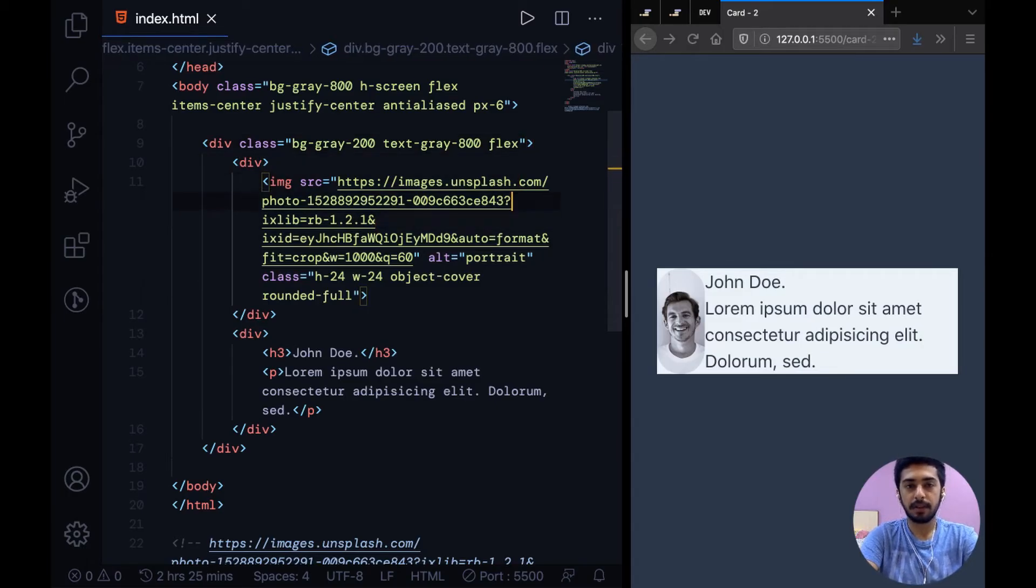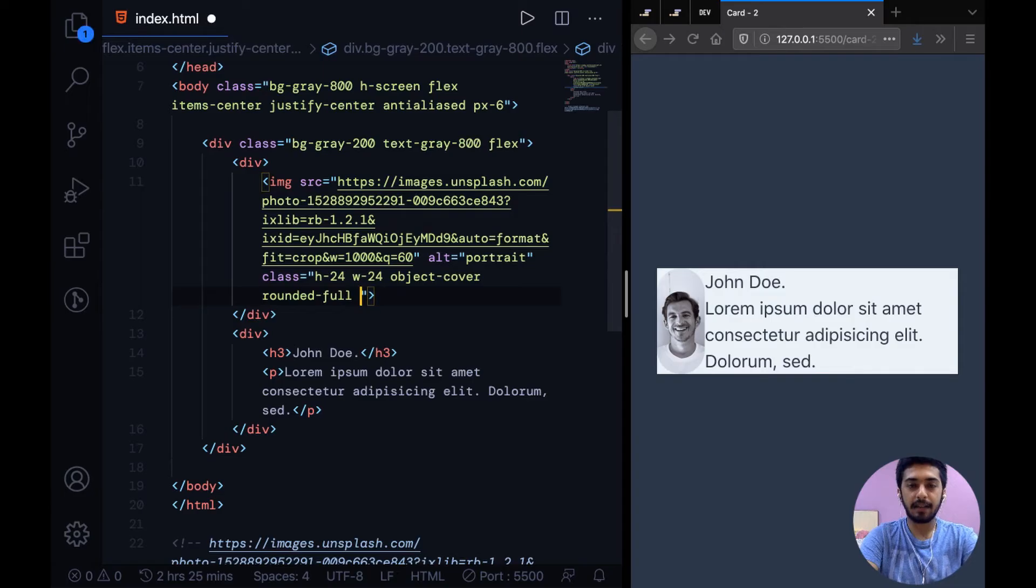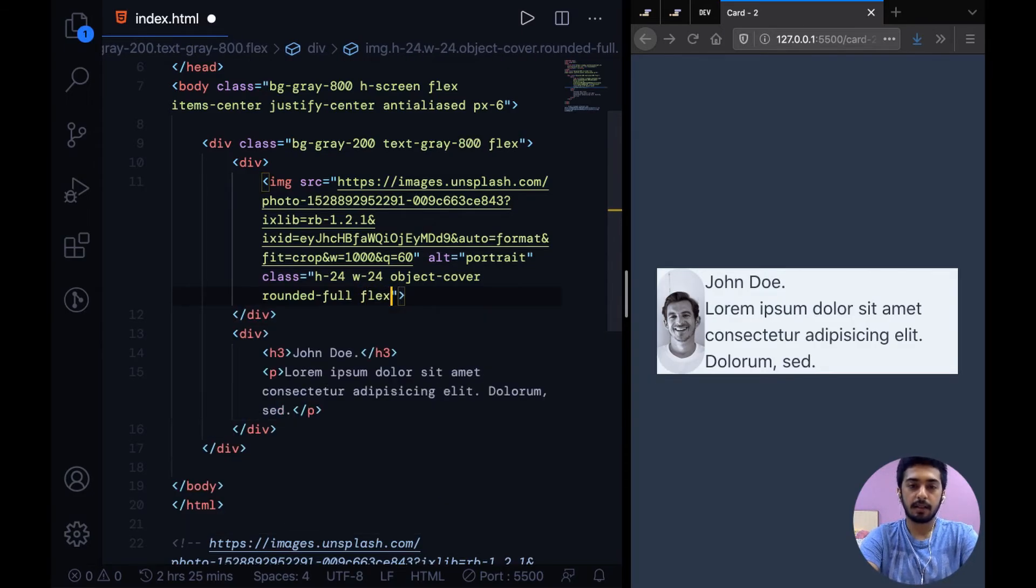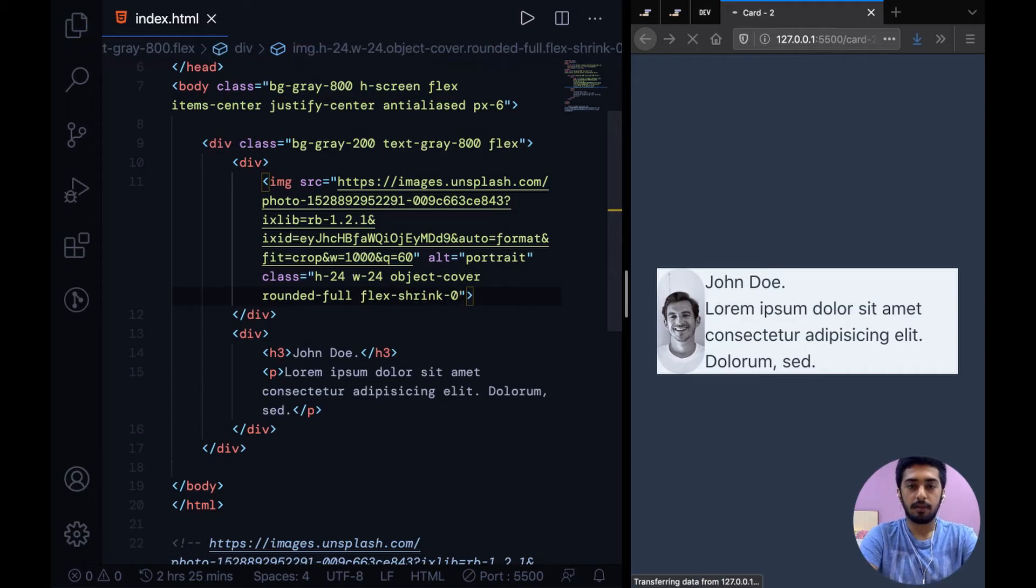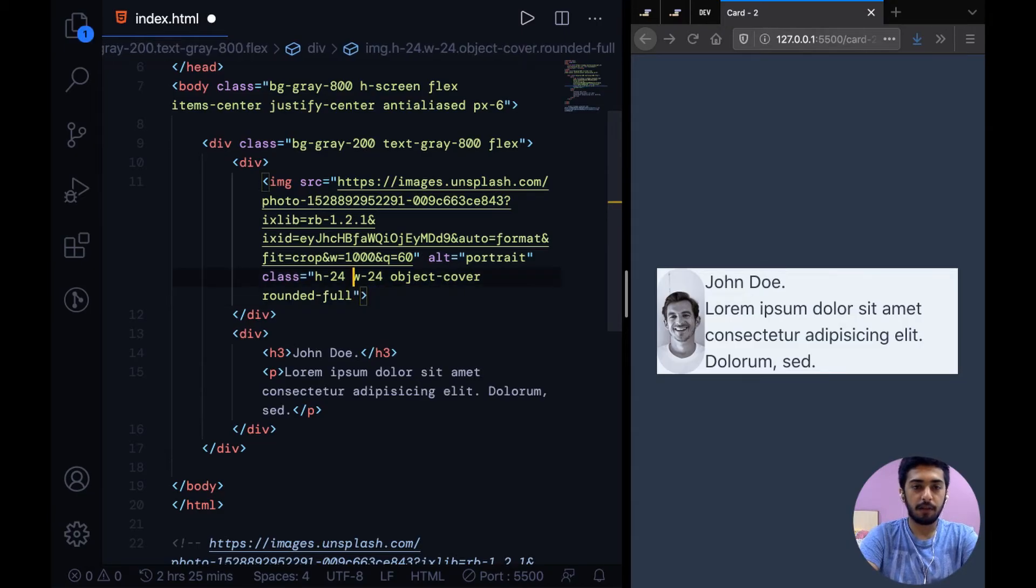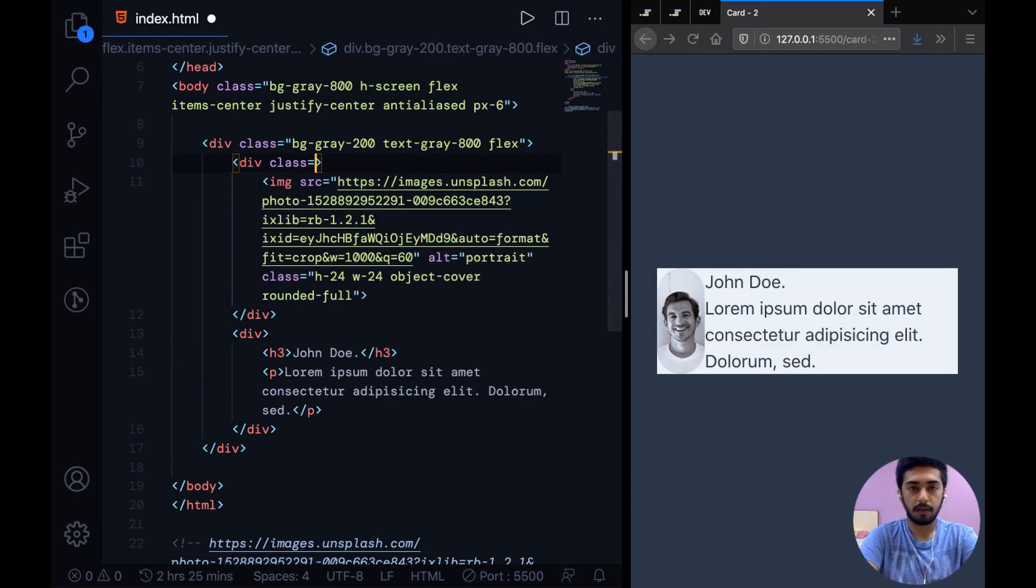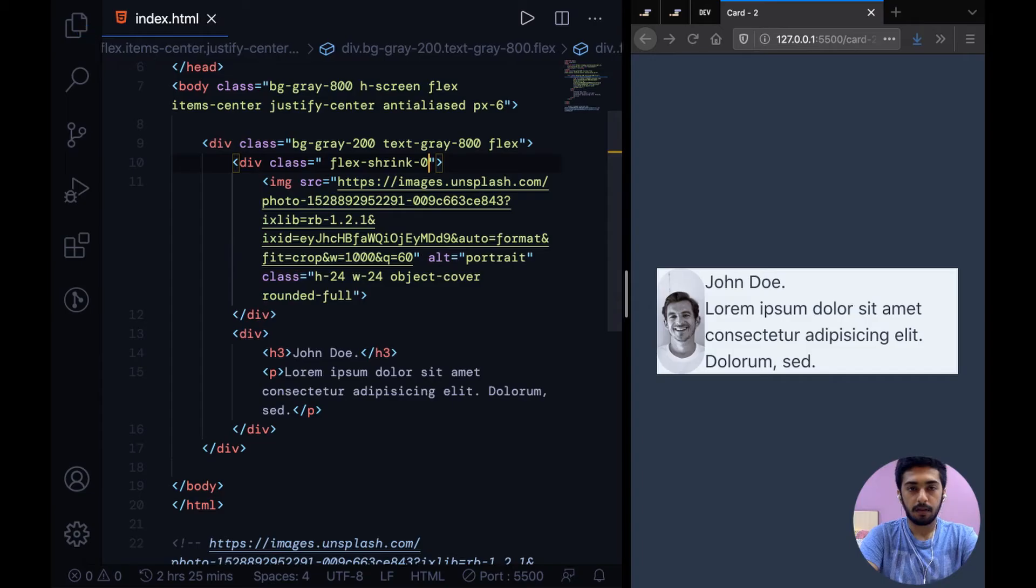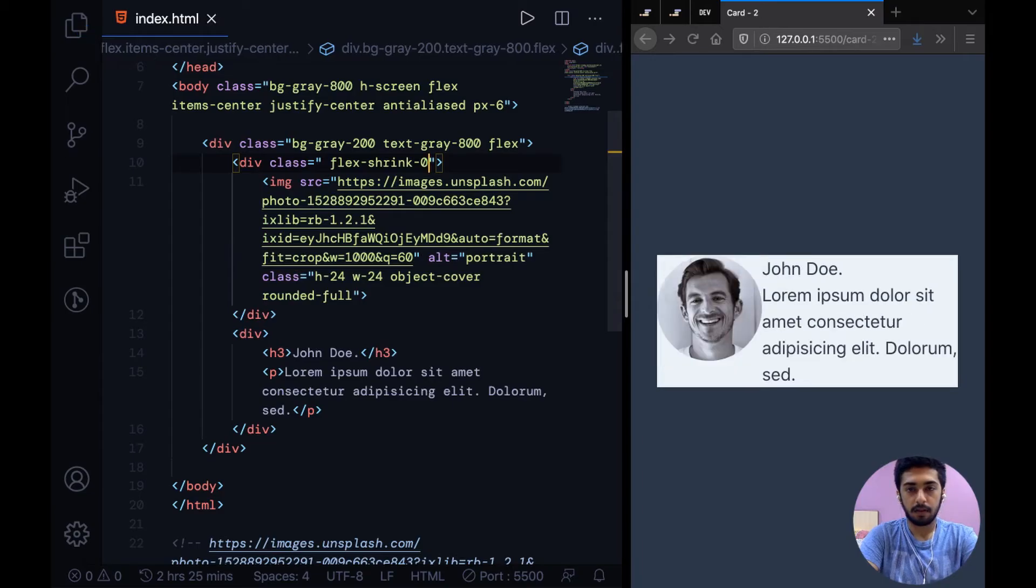So what we can do is on this image we can add a class called flex-shrink-0 and this should do the trick basically. Surprisingly it doesn't. Let's see if we put this up on the parent. Yeah, it works now.